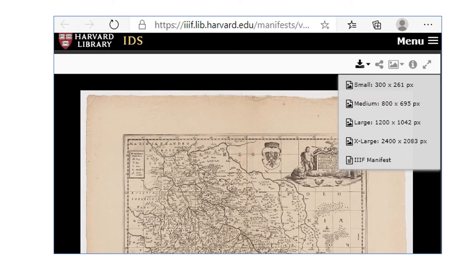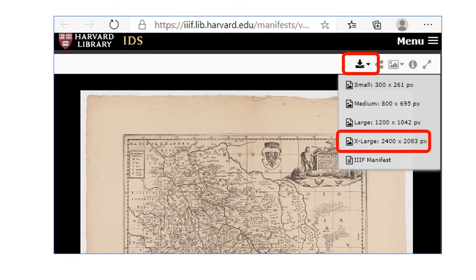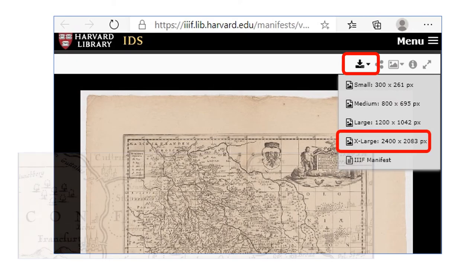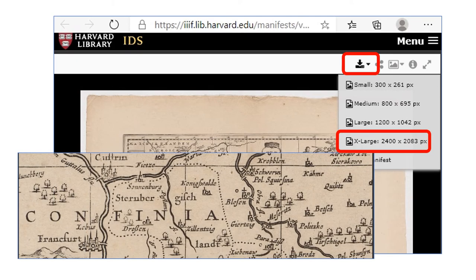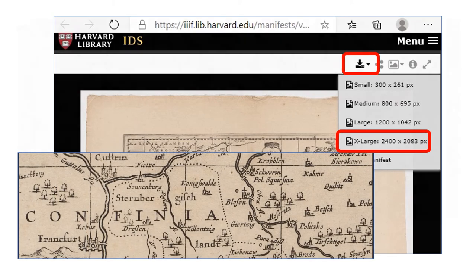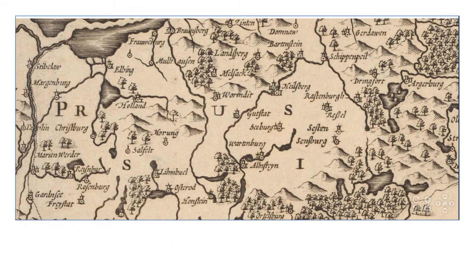Here is the map. You can now download the map to your computer. And here is a close-up of the downloaded map. As a final note, your downloaded map may not have the resolution you see here, but it may be possible to obtain a higher resolution download.